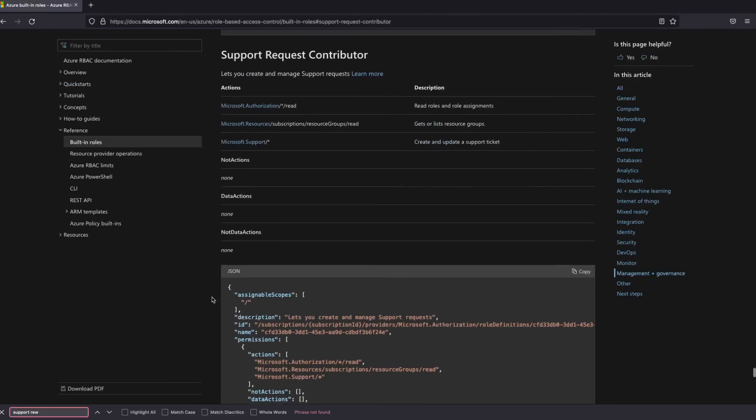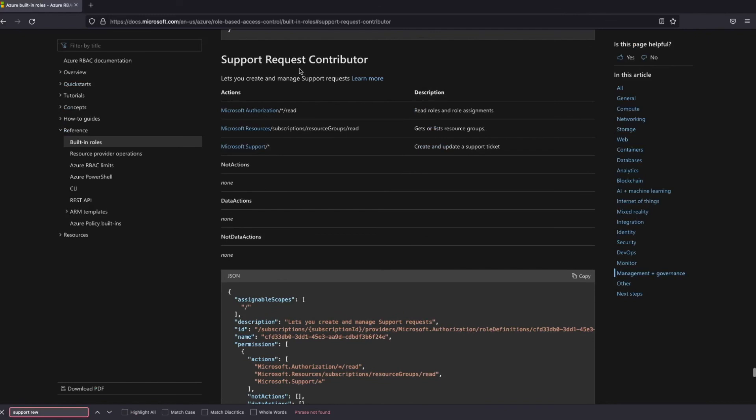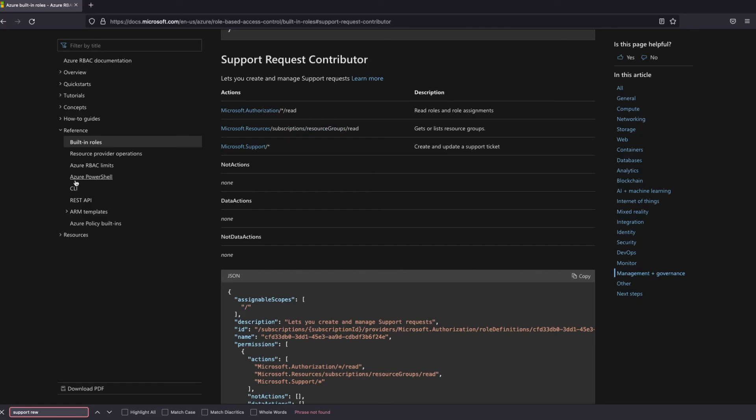And if we go to this built-in role support request contributor in the documentation which is here, you're gonna see that in the actions it has these three actions: read roles and role requirements, get or list resource groups, so this one which already exists, and create and update a support ticket.